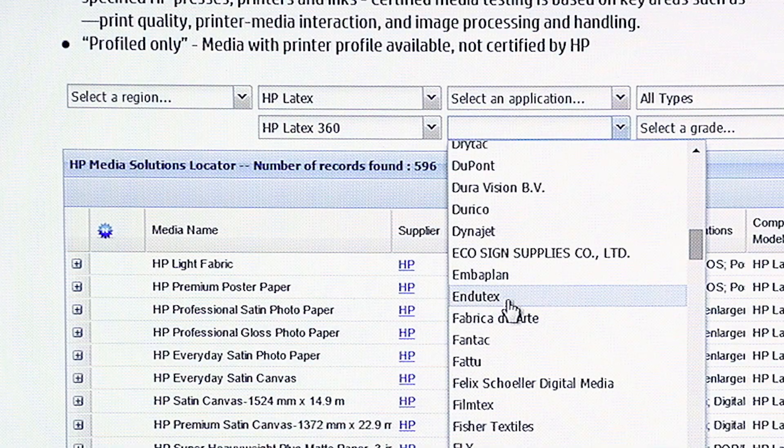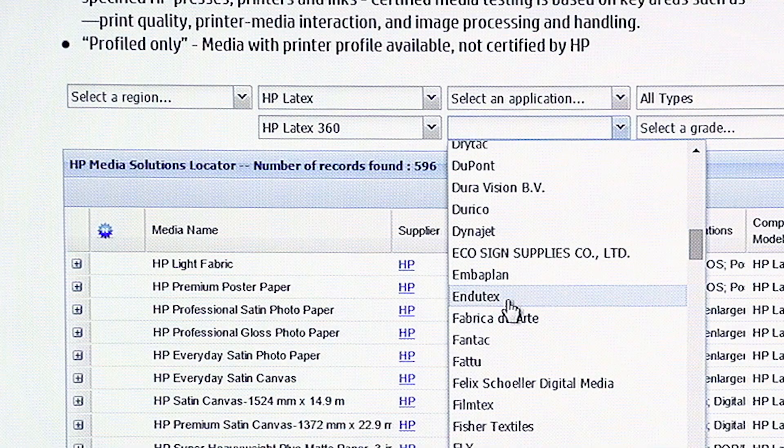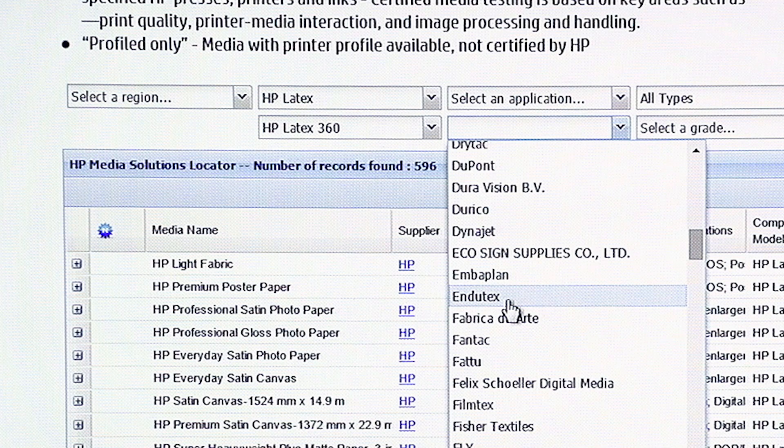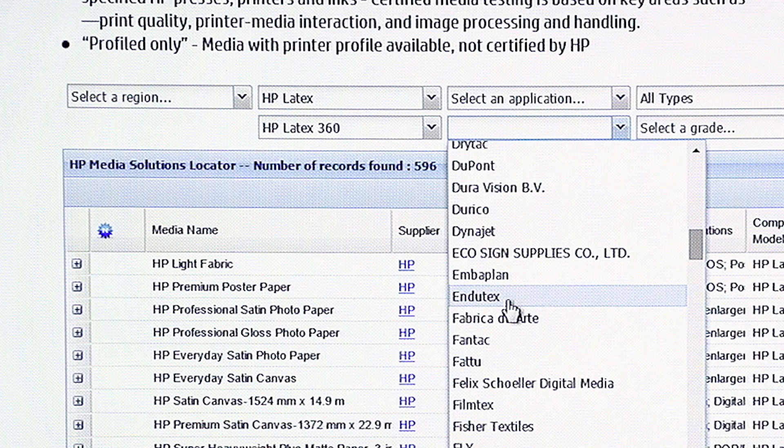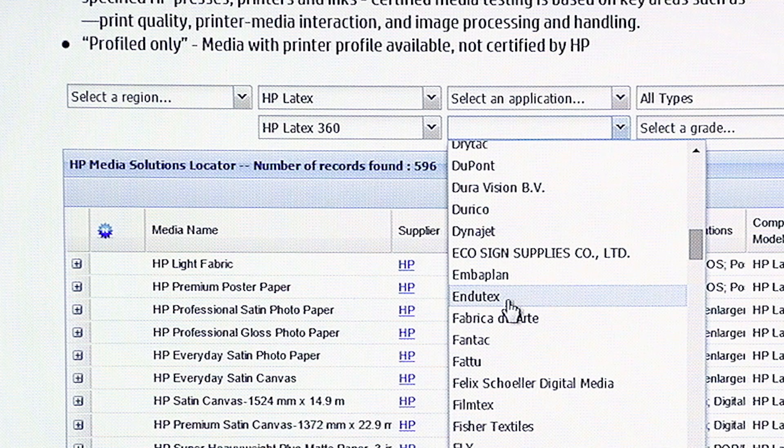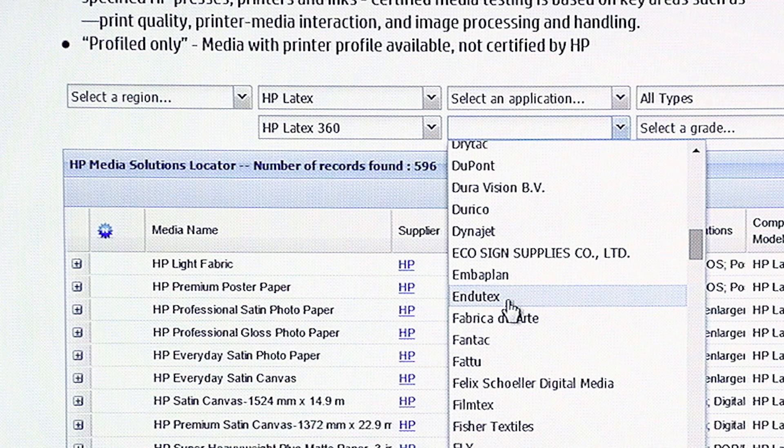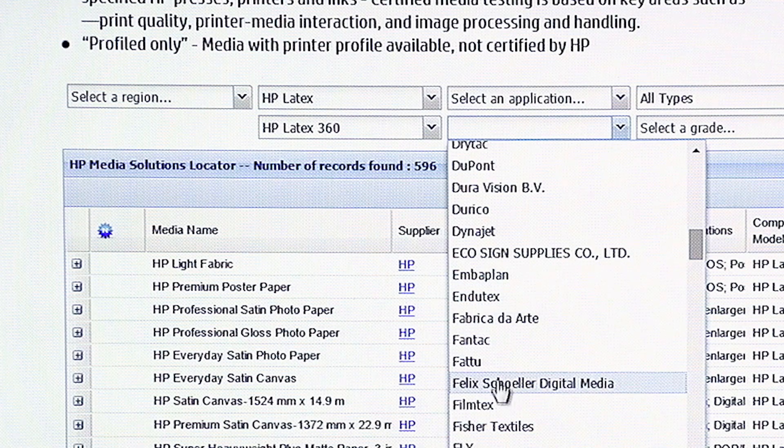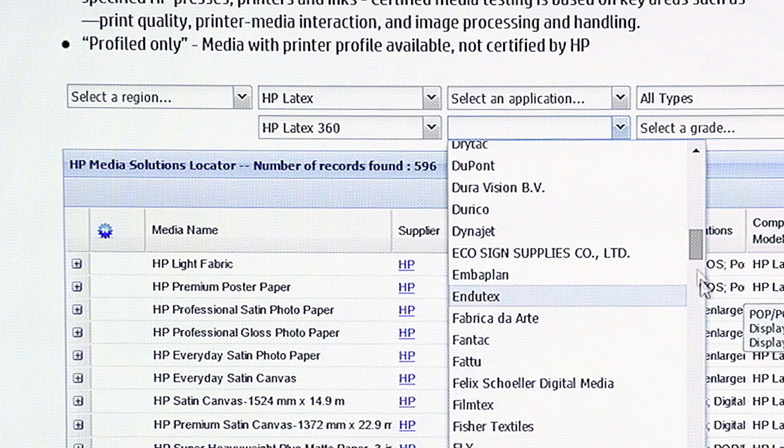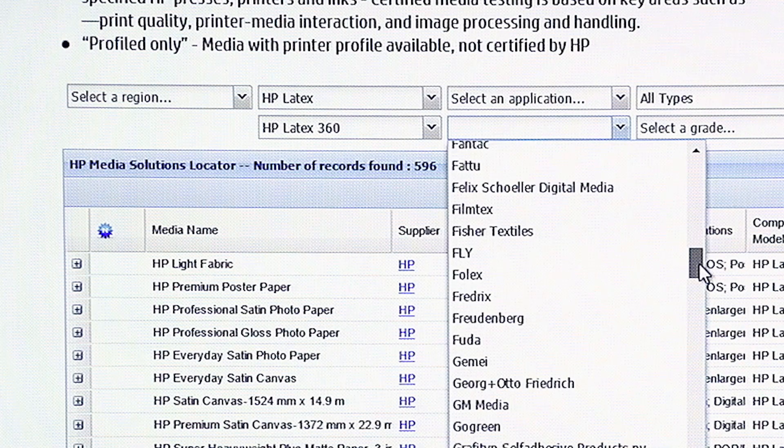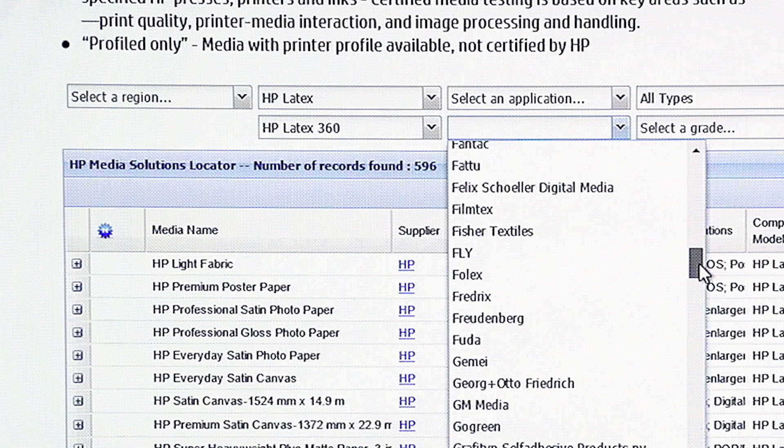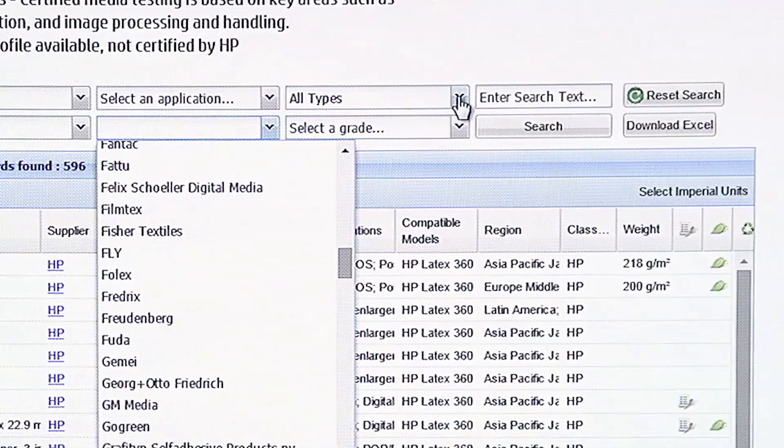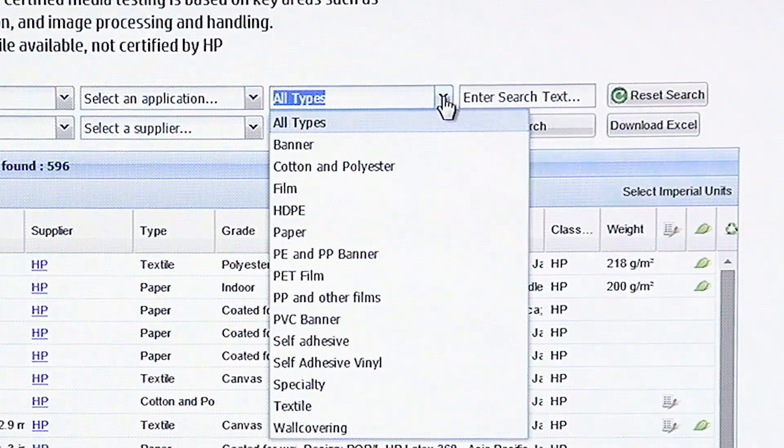But Edu-Tex, for example, is a big banner company out of Eastern Europe. And they make a lot of banners that might be very similar to the banners you have. Felix Scholler, Fisher Textiles, everything is in here. Also, you can search by types.